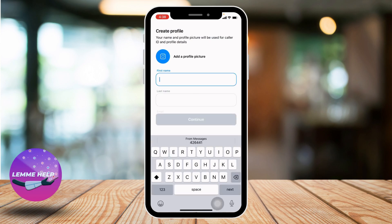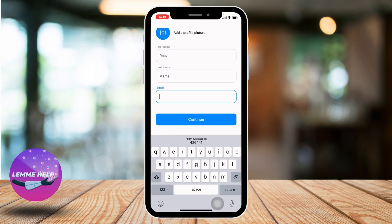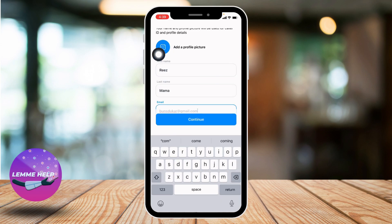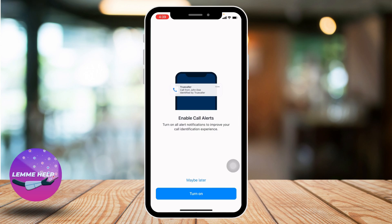Now you have to create a profile. First, type in your first name, then your last name, and then your email address. If you want to add a profile picture, you can tap here and add it. For now I will be skipping that, and after you are done tap on Continue.